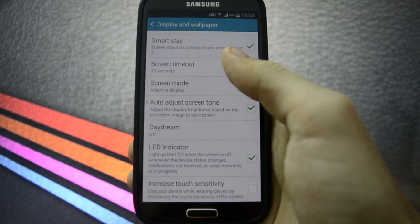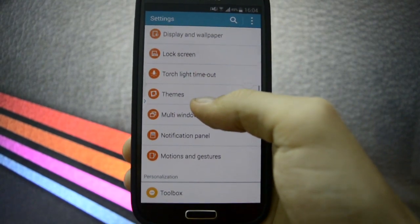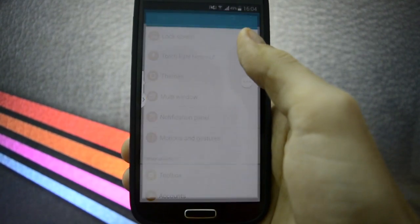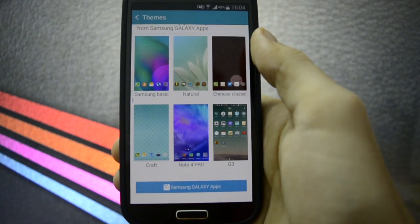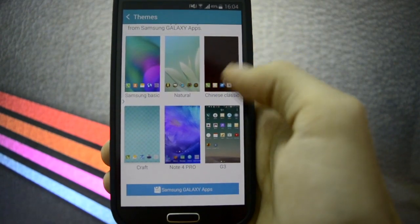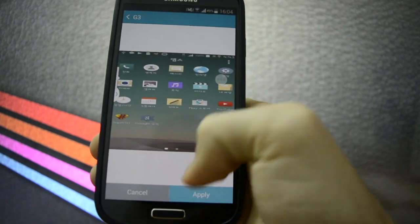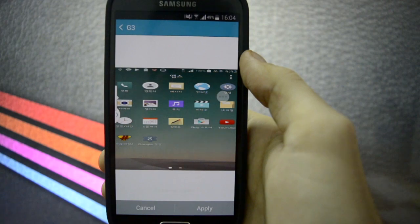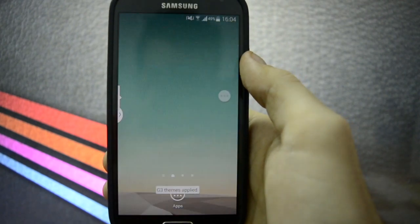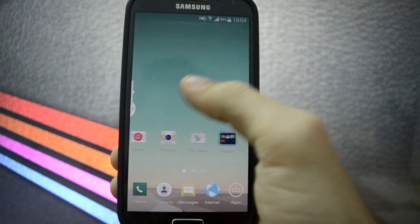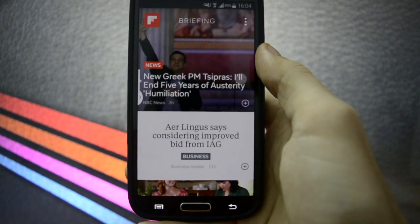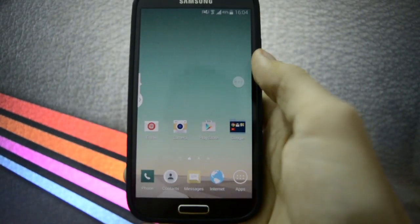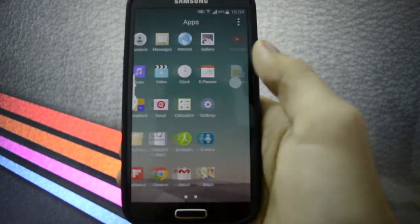Adaptive display, daydream, torch, timeout, and themes. We've got some interesting themes. Let's set up, for example, the G3 theme. I'm going to apply this. Okay. This got into a whole new area of customization. Looks pretty damn well if you ask me.